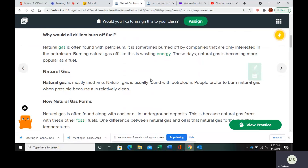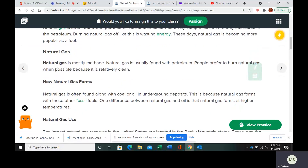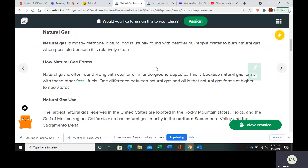Natural gas is usually found with petroleum, and it is sometimes burned off by companies that are only interested in the petroleum. This is kind of a waste of energy because natural gas is very useful. Natural gas is mostly methane, and people prefer to burn it when they can because it is cleaner than other fossil fuels.